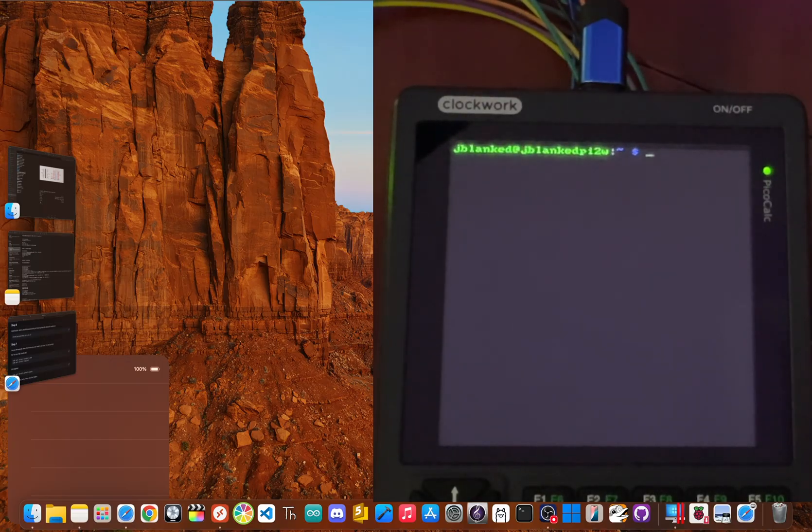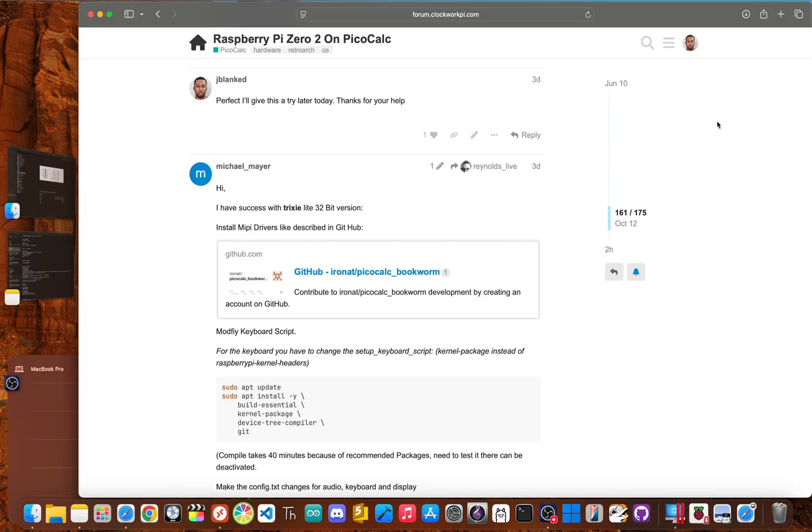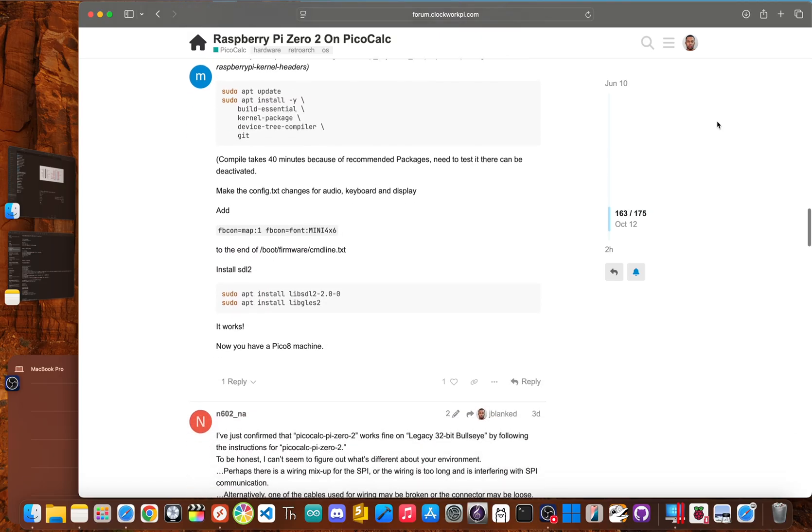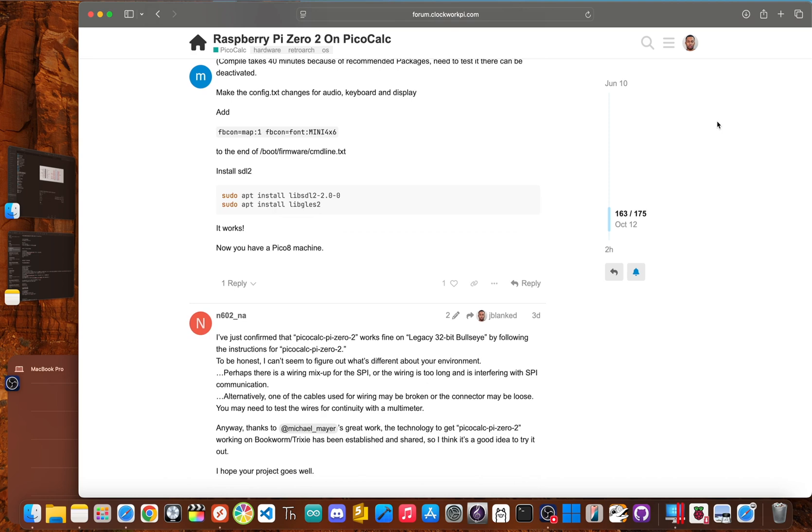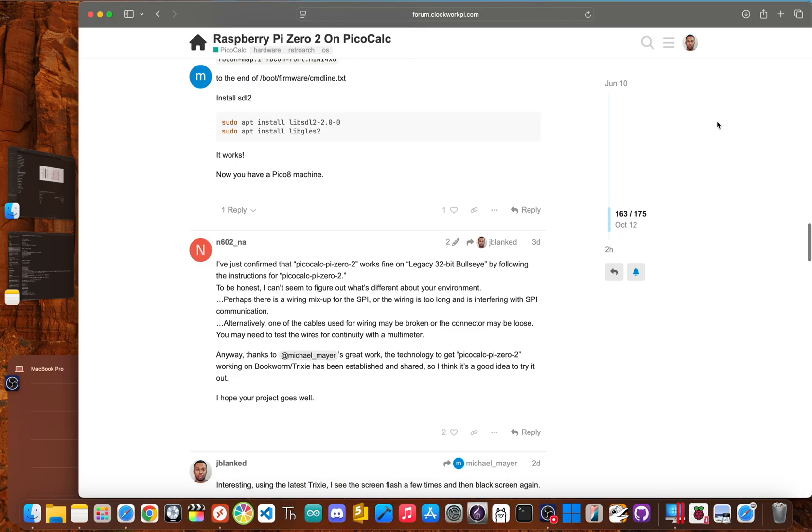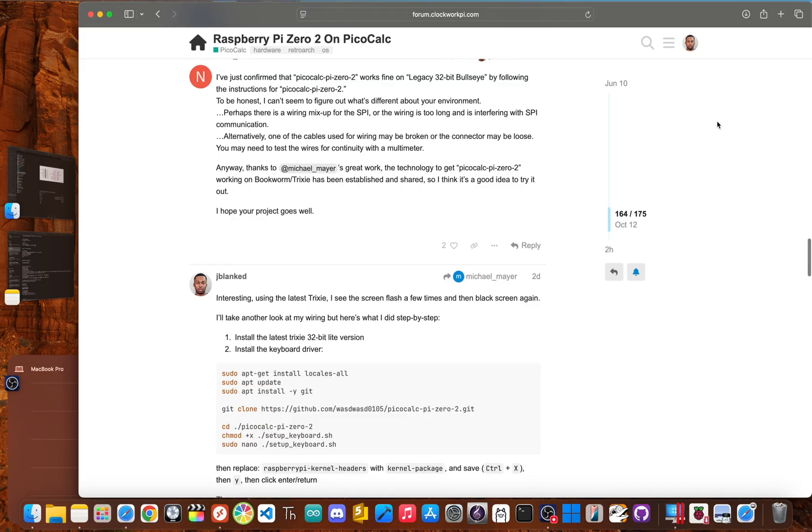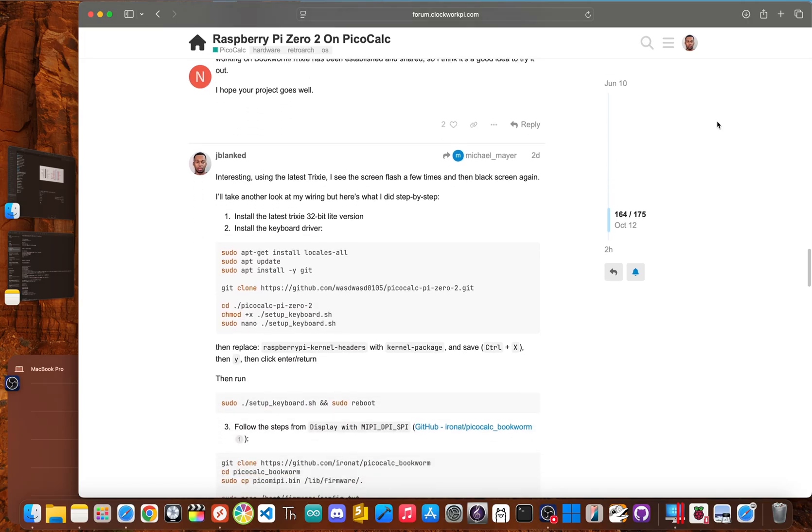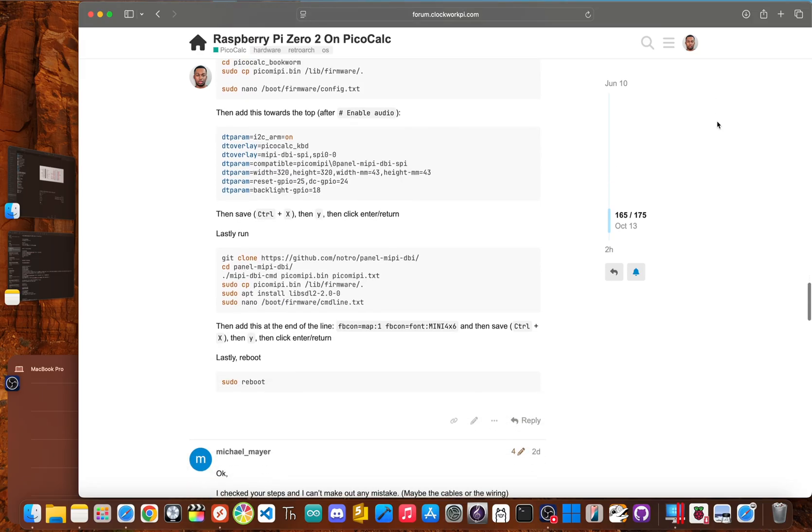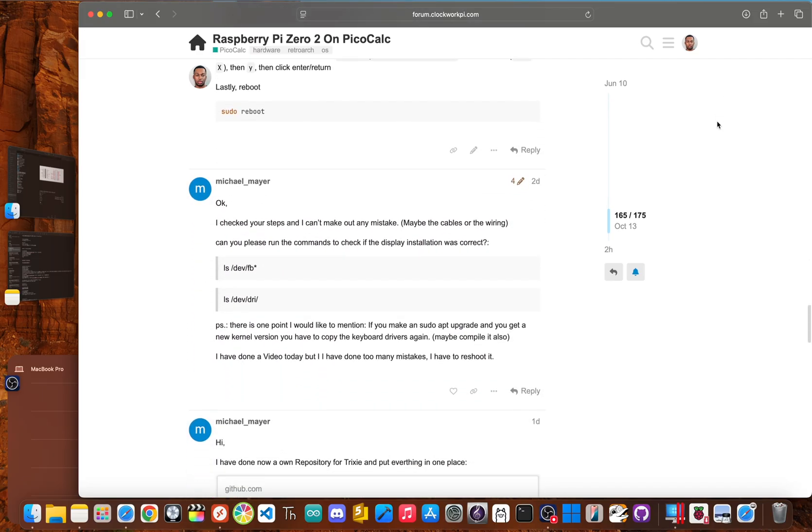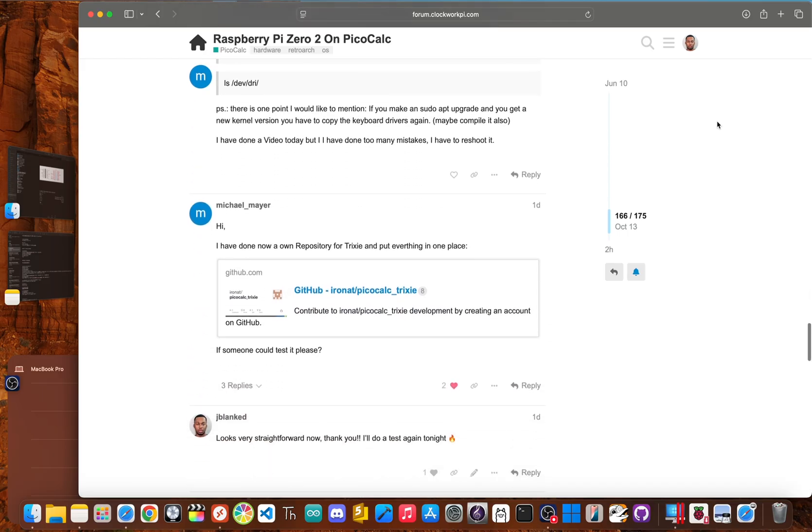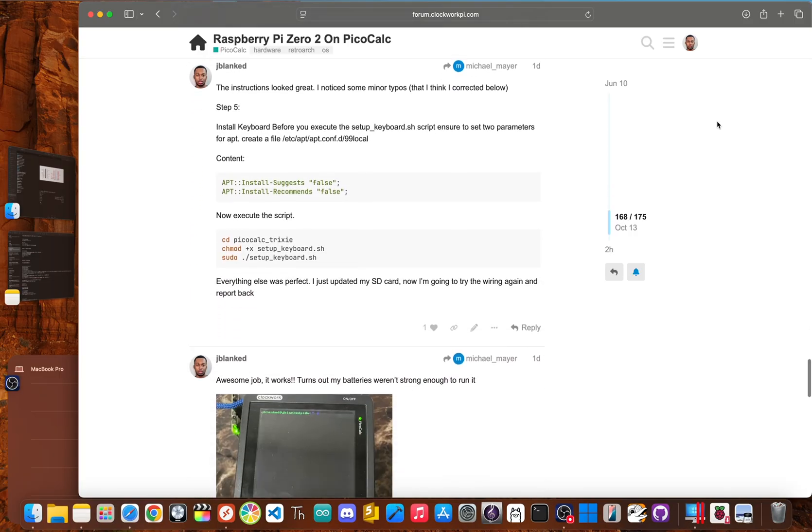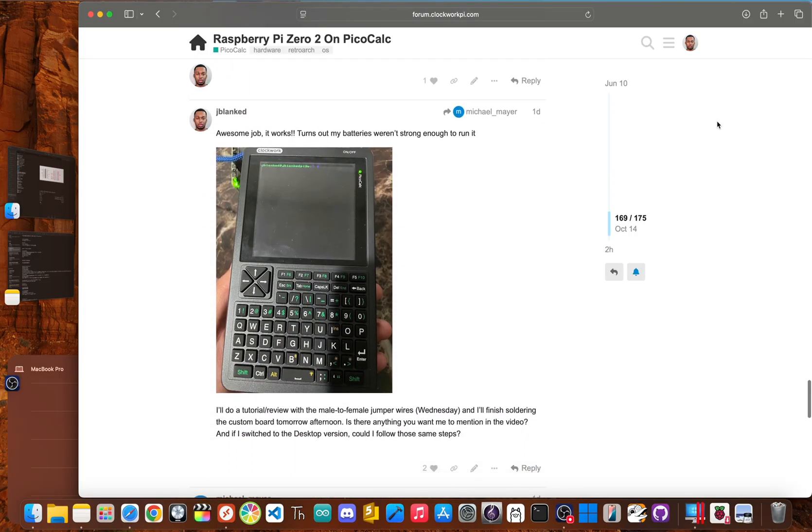I want to give a huge shout out to Michael Mayer for the tricks report and to n602 for their contributions to the project and the awesome case. Now if you thought this guide was helpful, hitting that thumbs up really helps the channel. This kind of project is why I love open hardware in the communities around it. Be sure to subscribe for more pico calc projects like this one. And I really want to know what's the first thing you're going to do with your new Linux powered pico calc. Let me know down in the comments. I'm Jay Blinked. Thanks for watching. Peace.